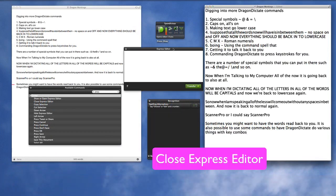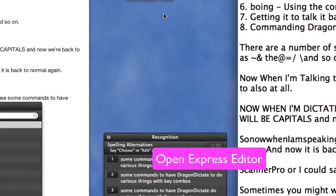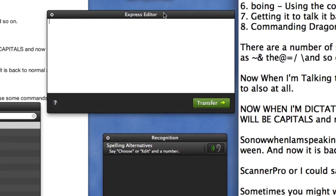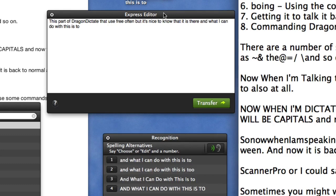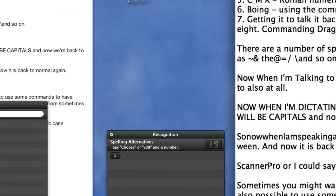Open express editor. Close express editor. Open express editor. This part of Dragon Dictate I don't use very often, but it's nice to know that it is there. What I can do with this is use it with other applications where Dragon Dictate is not working as well as it should, and to transfer the dictated text into it.